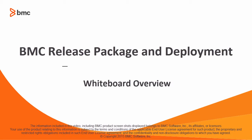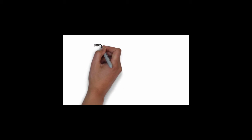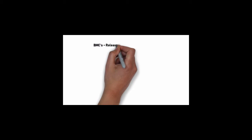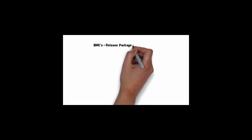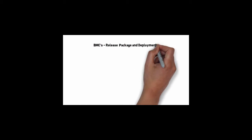Hello, this video by Chris Roble gives you a whiteboard overview of BMC Release, Package, and Deployment. We hope you enjoy it. Let's talk about some of the concepts of BMC's Release, Package, and Deployment.